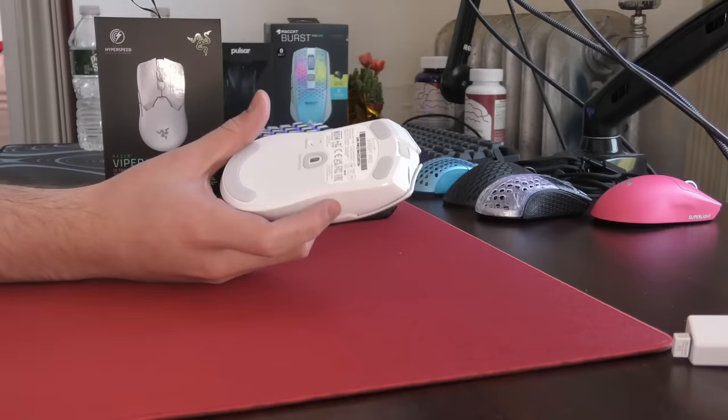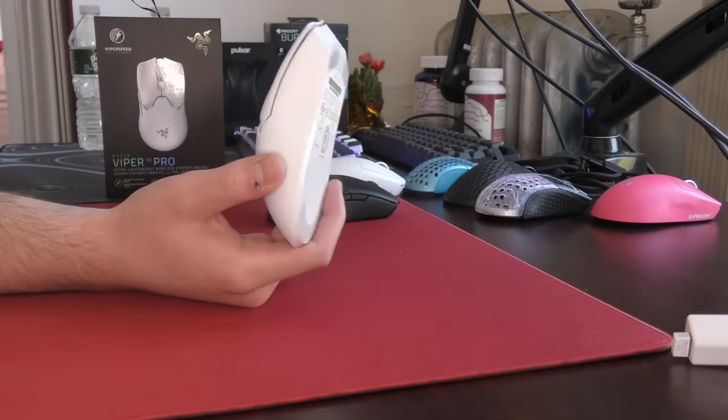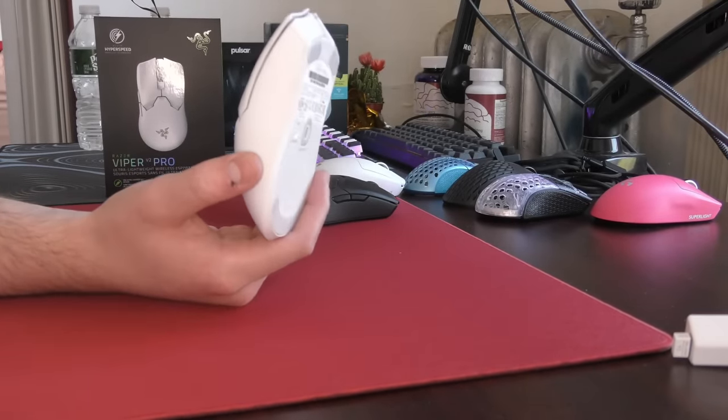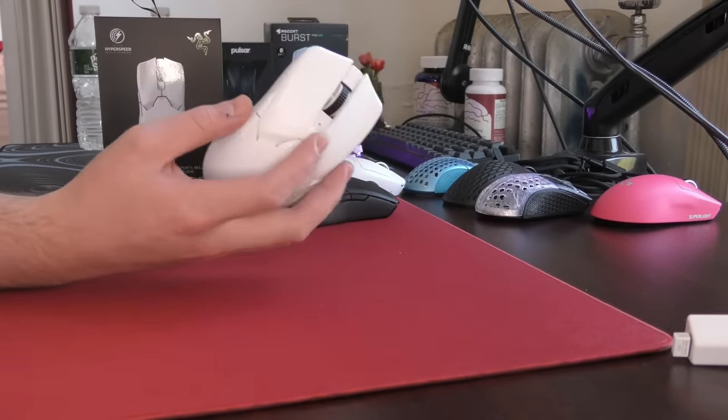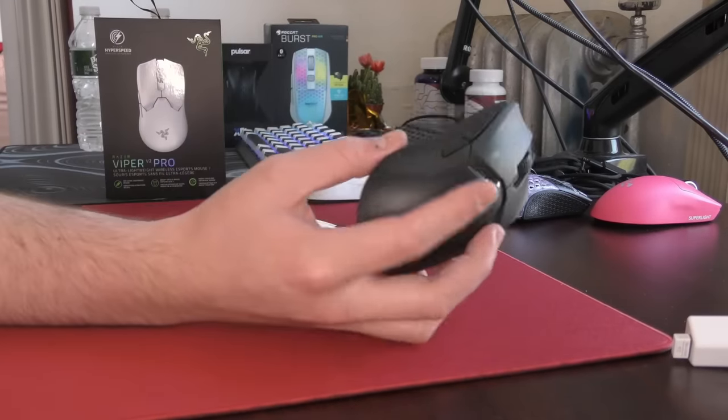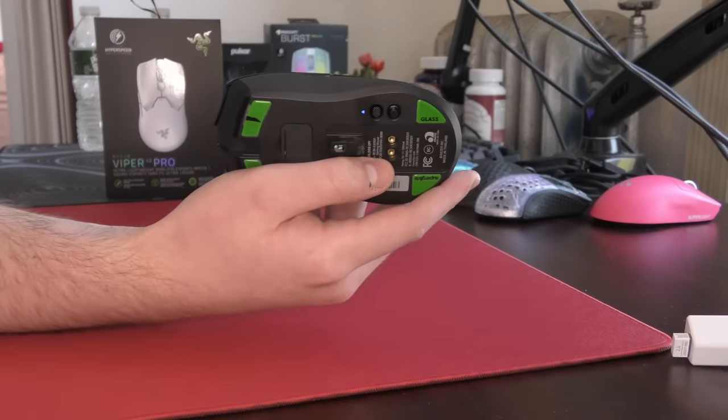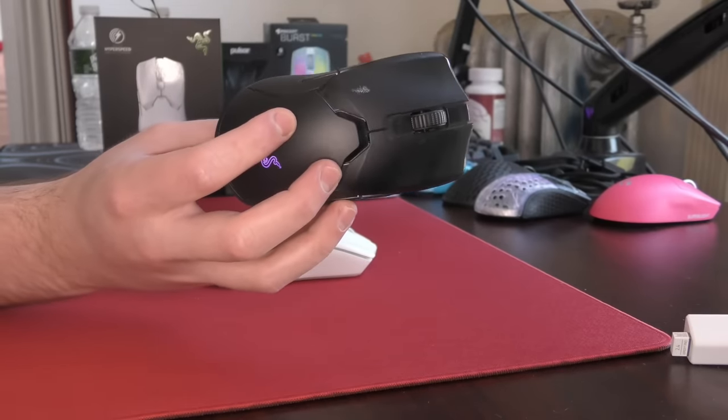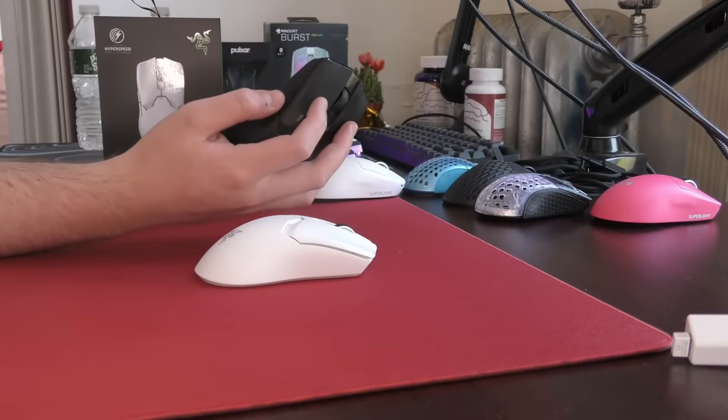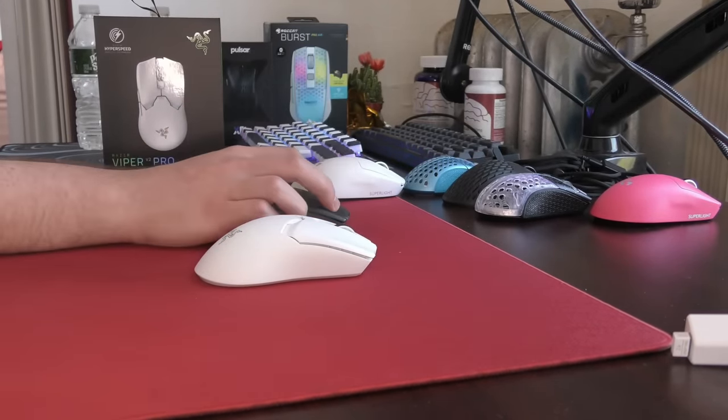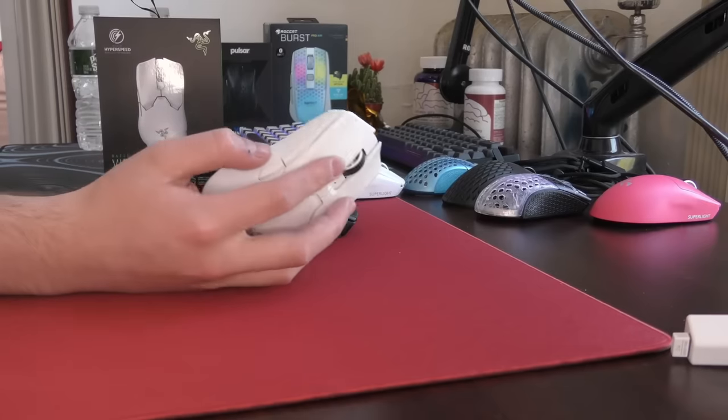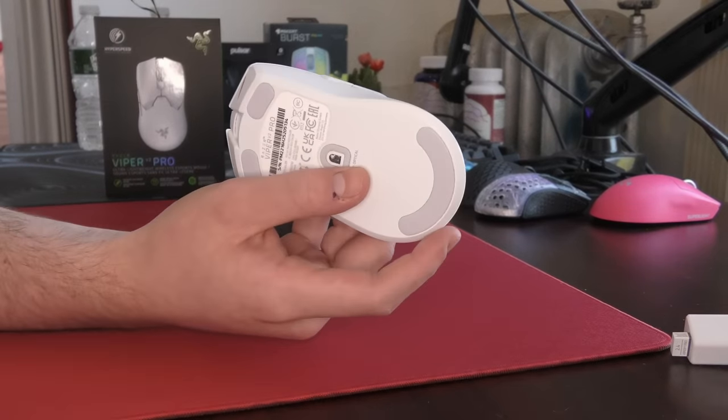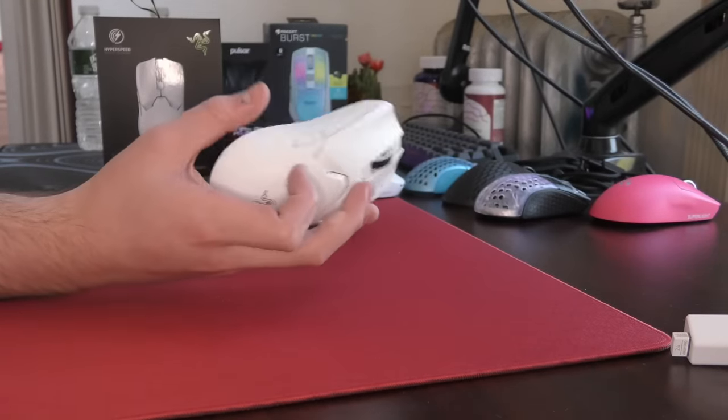So first thing to mention, honestly, this is the biggest feature for me. No side buttons on the right side and no side grips. They have made this mouse normal. Obviously, the problem with the old Viper Ultimate is that the side buttons are just so low profile. They barely protrude from the mouse and that just makes them extremely hard to hit, especially for a game like Fortnite.